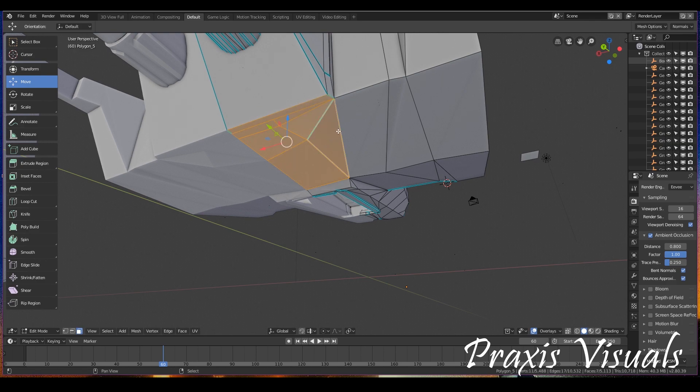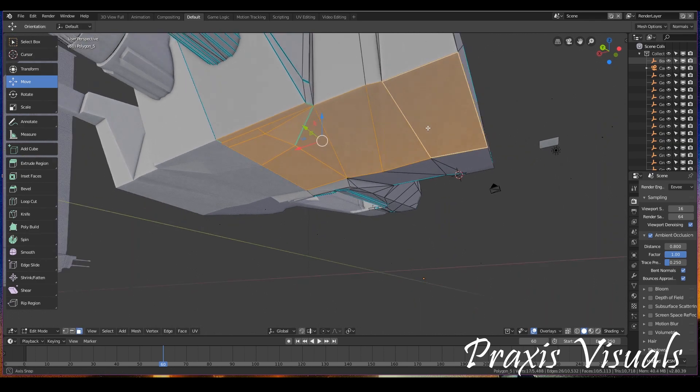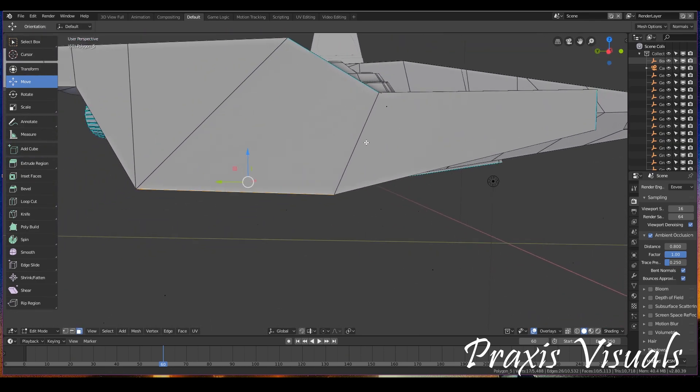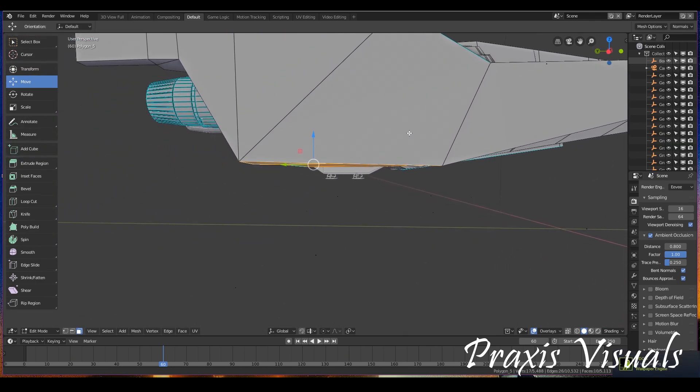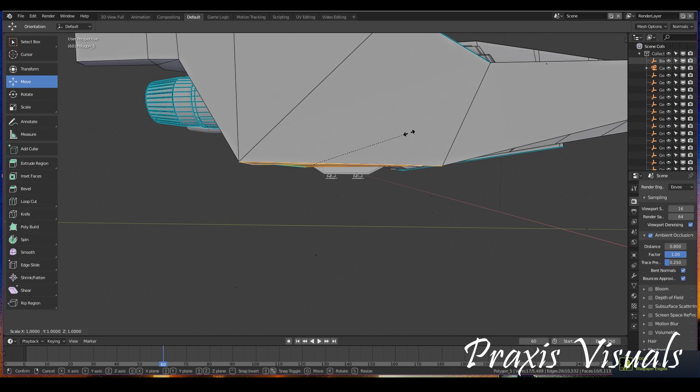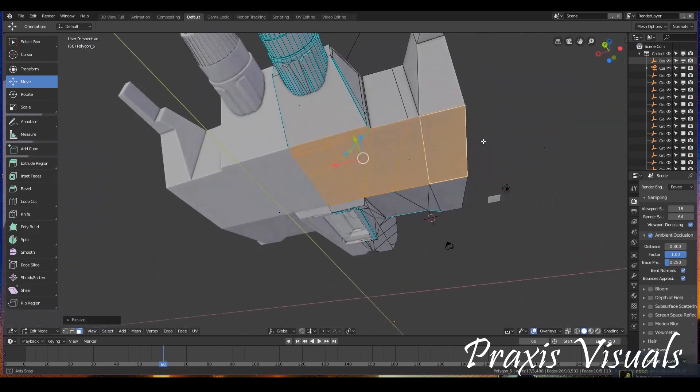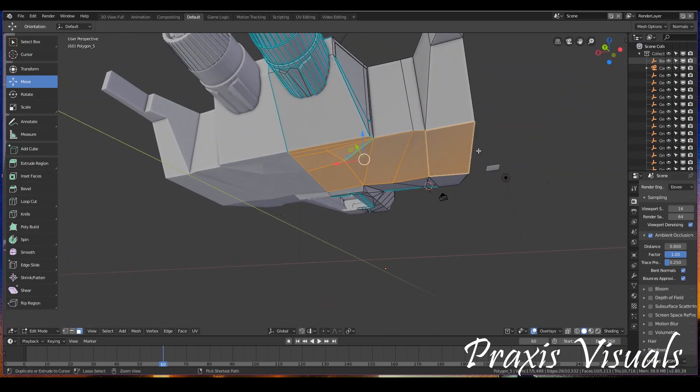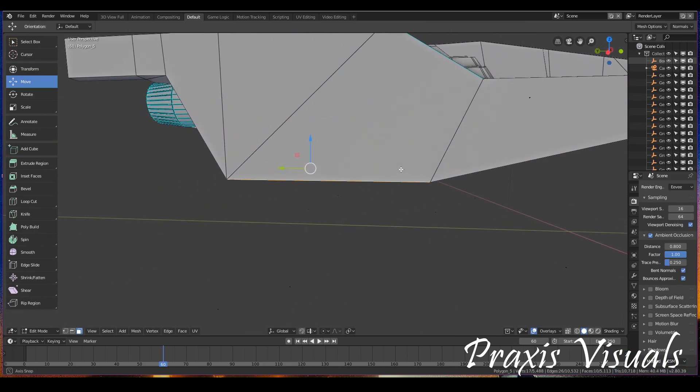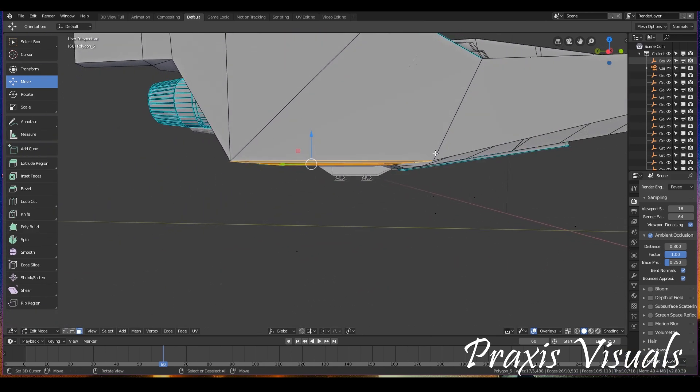So let's just say I wanted to do that and I selected the faces and I did what they said. And this is what would happen. Go to this view here. So we're going to do S, Z, zero.